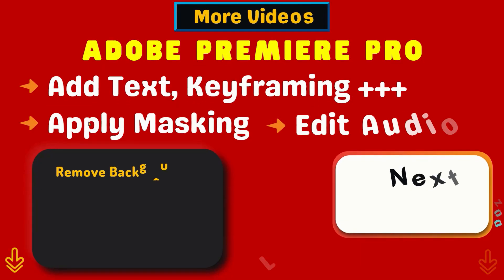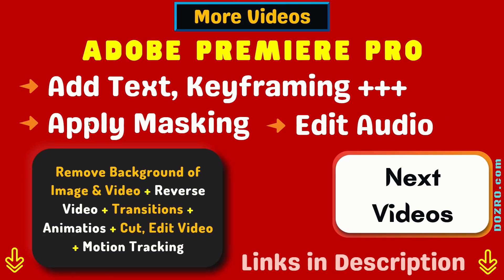Thanks for liking and sharing this video. Watch more tutorials about Adobe Premiere Pro.